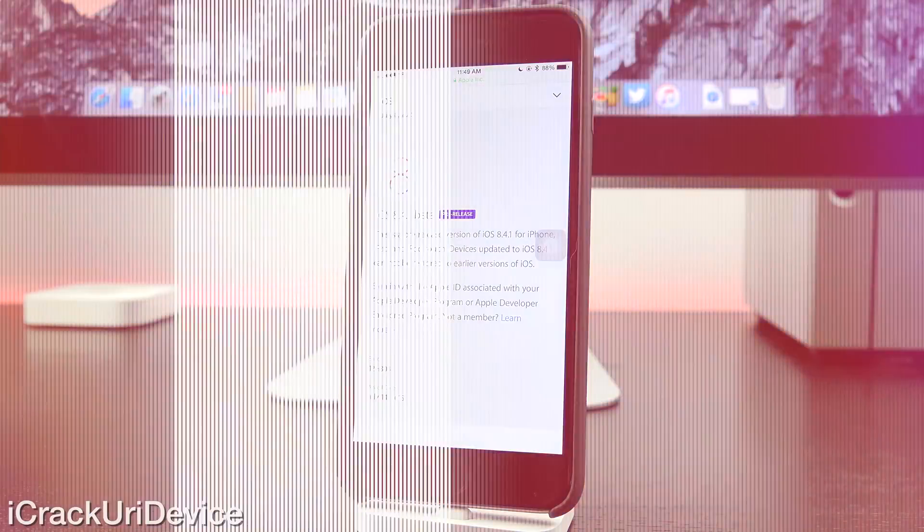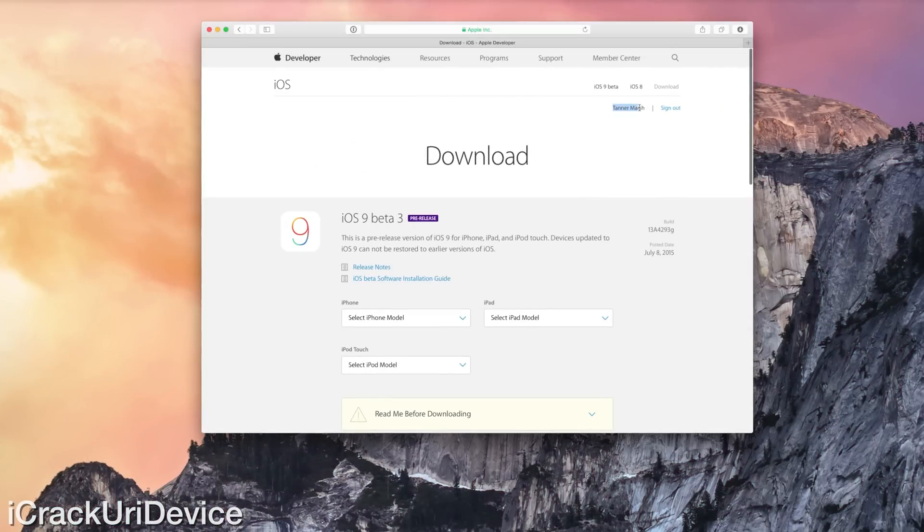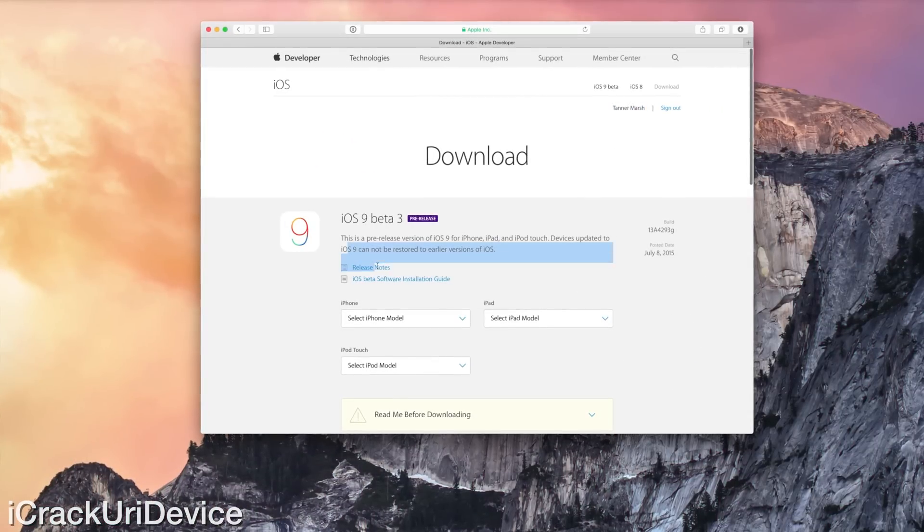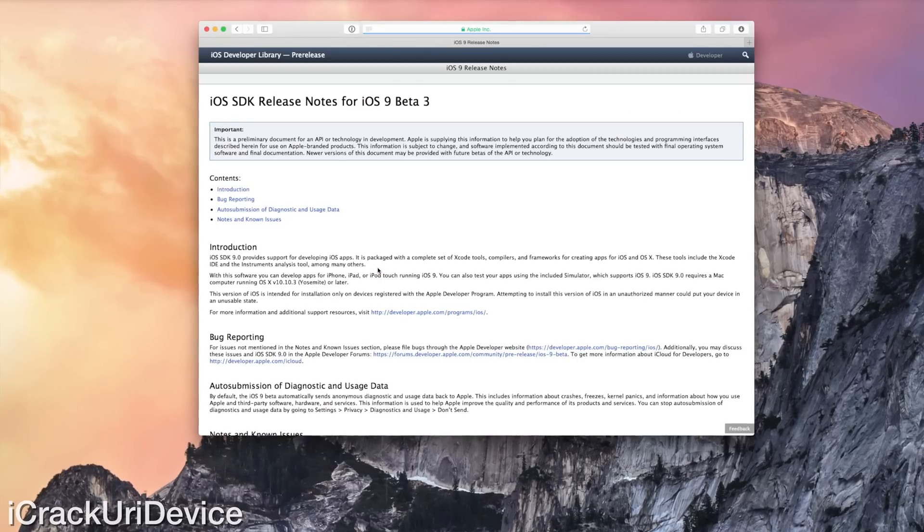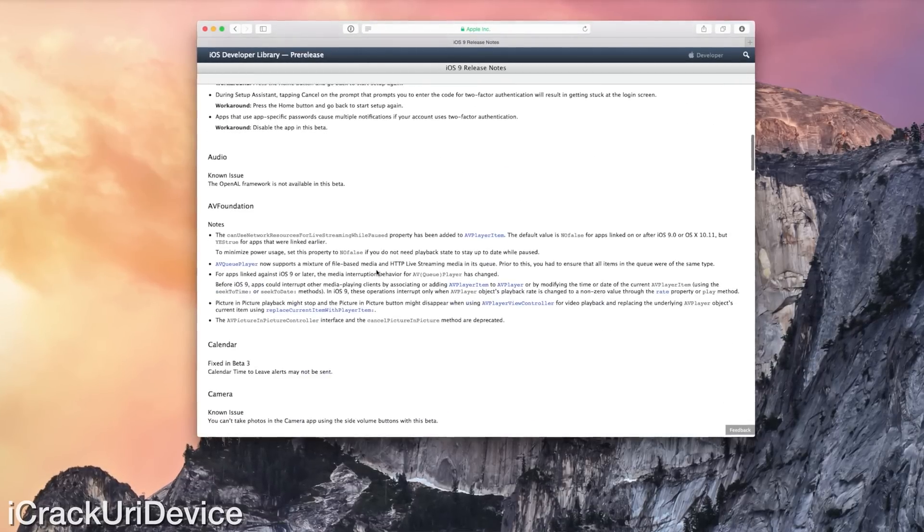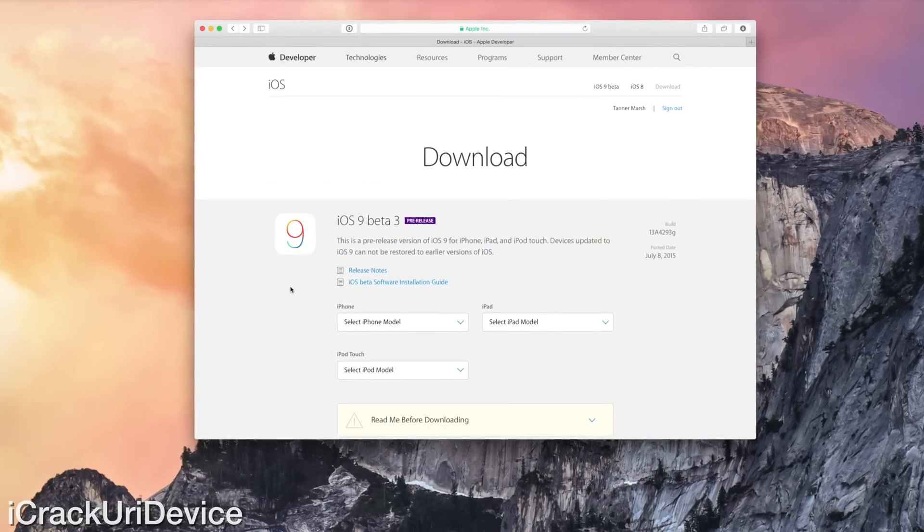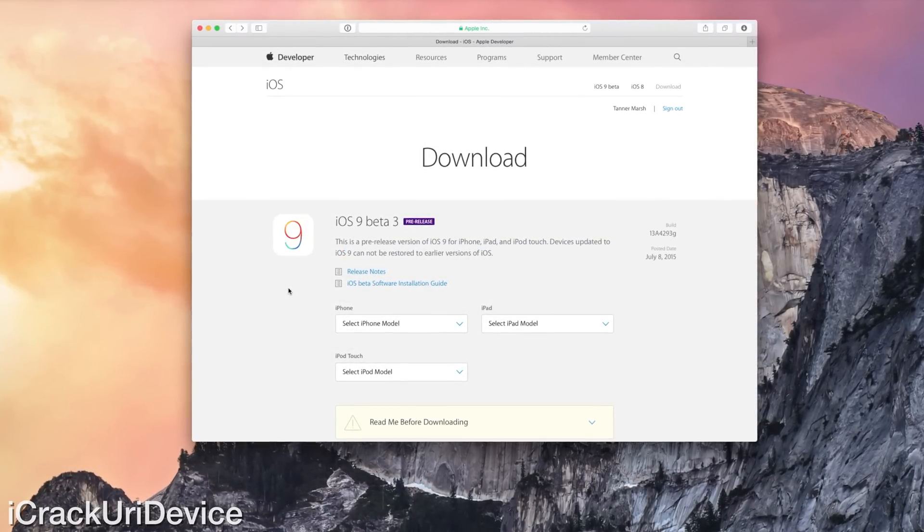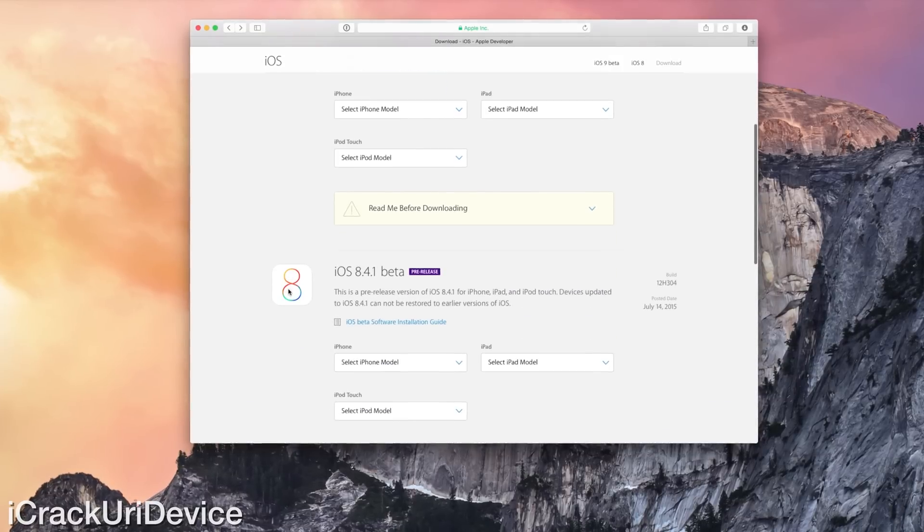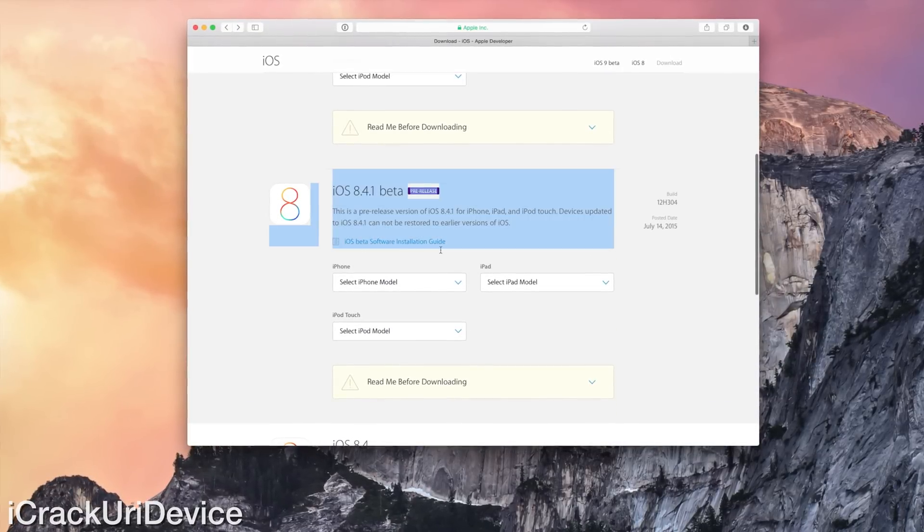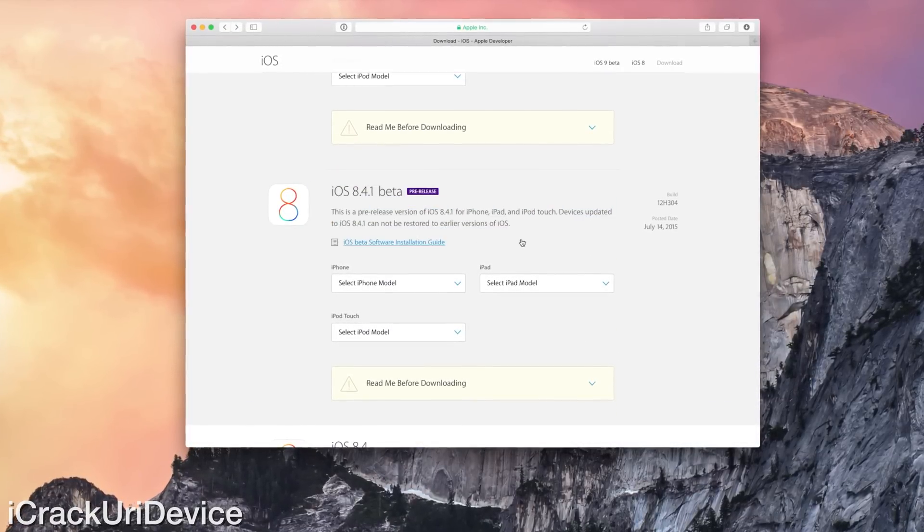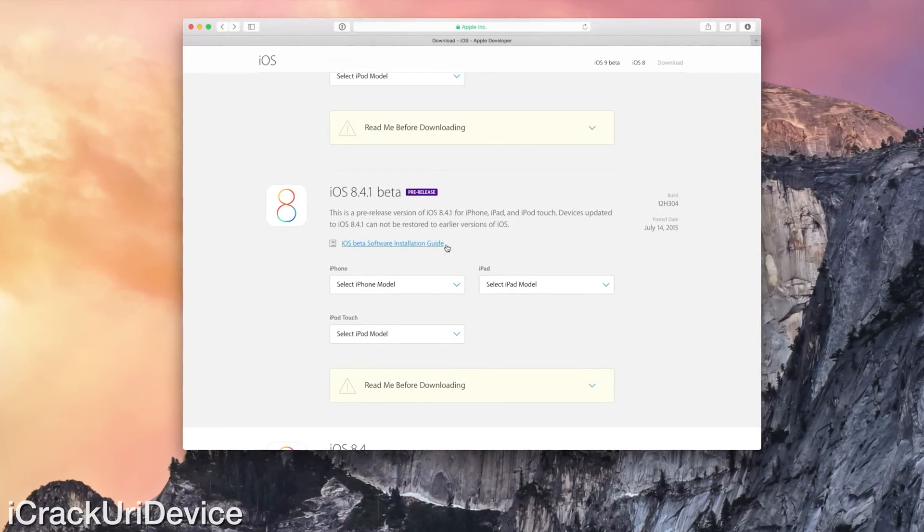So let's go ahead and switch on over to desktop here because I do actually have a developer account. As you can see, I'm signed in there at the top. And when we scroll down for iOS 9 beta 3, notice we have a release notes link, meaning we can see the changes that iOS 9 beta 3 brings to the table. But when we scroll down to iOS 8.4.1, we do not have a release notes section.